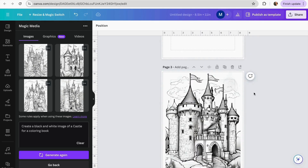In case you have a Canva free account, you have 50 credits available for free. Otherwise, you can upgrade to Canva Pro and get 500 credits every month.